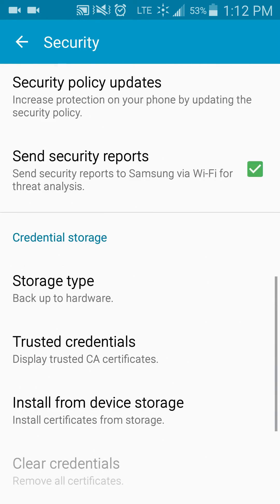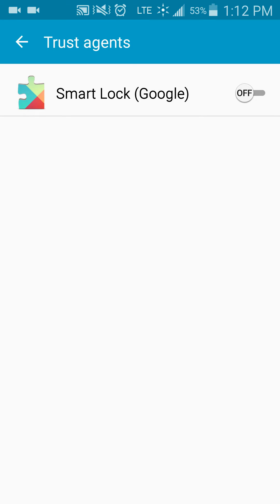You'll scroll down to the bottom again. You'll click trust agents. From there, you'll see smart lock Google. You'll turn that on, and you're going to hit the back button.